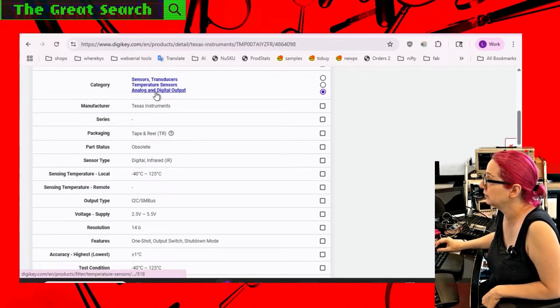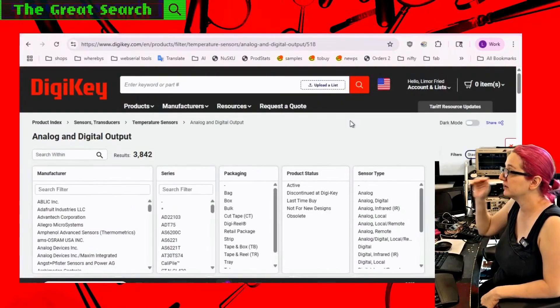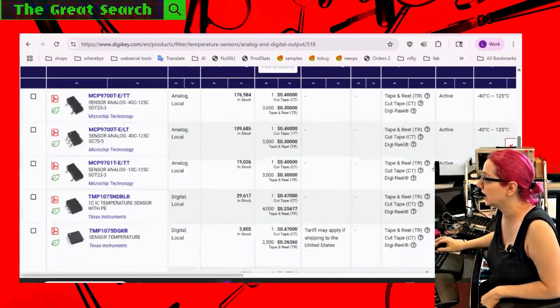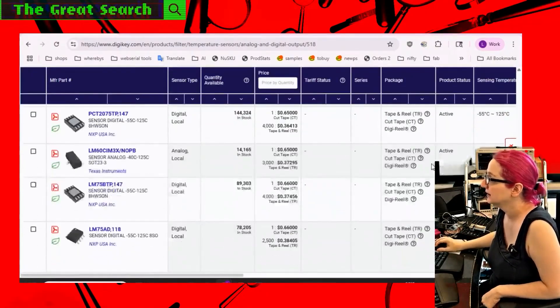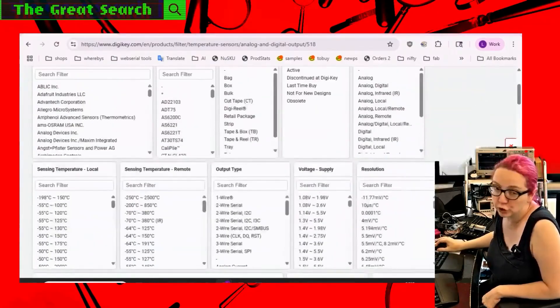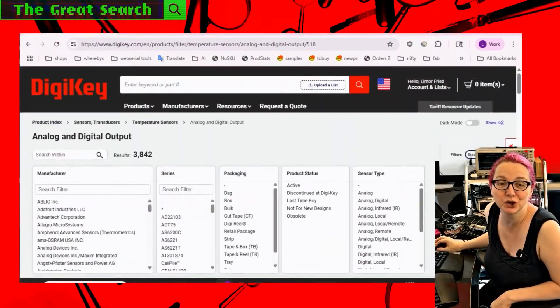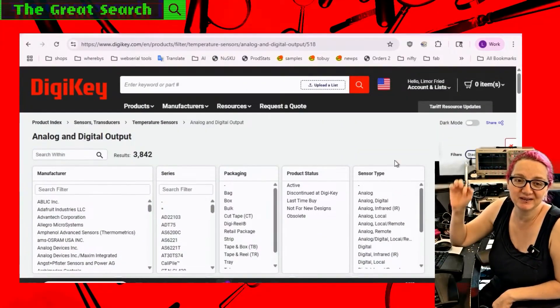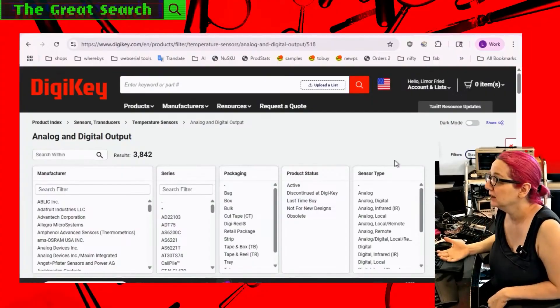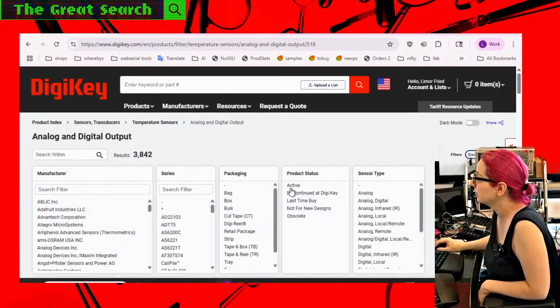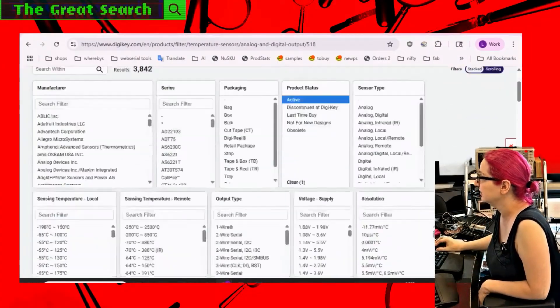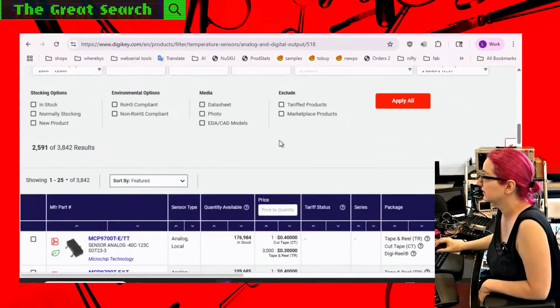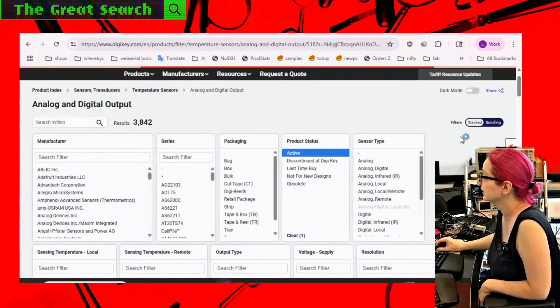So let's go to temperature analog and digital output. And there's a lot available. And most of these are local temperature sensors, right? They'll tell you the temperature at the chip itself, which is quite handy. That's not what we want. But first, let's start with just active.